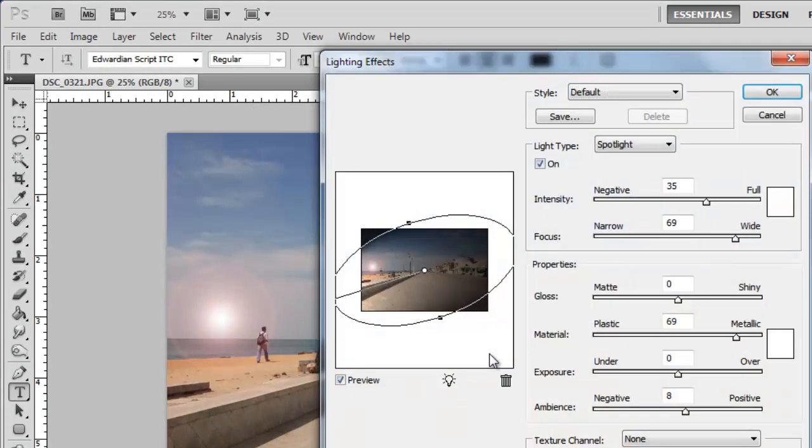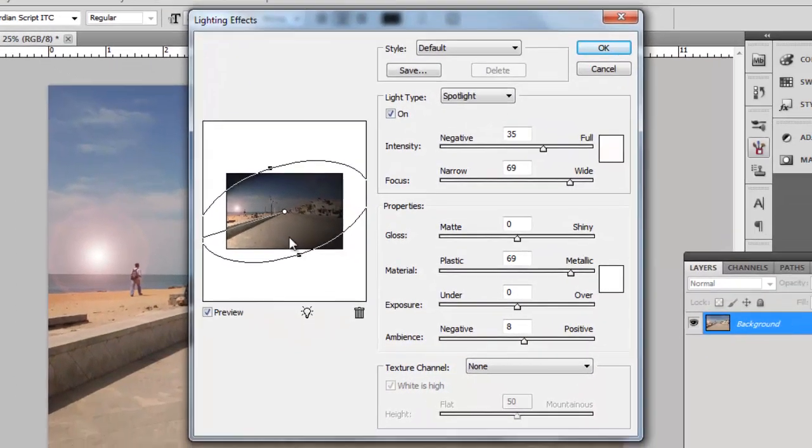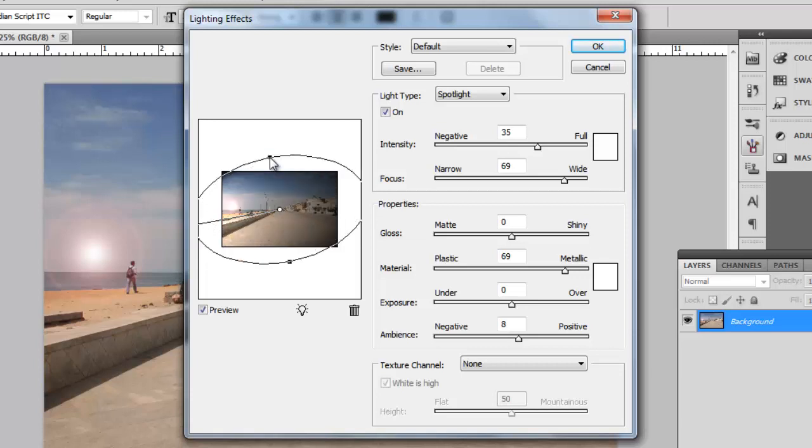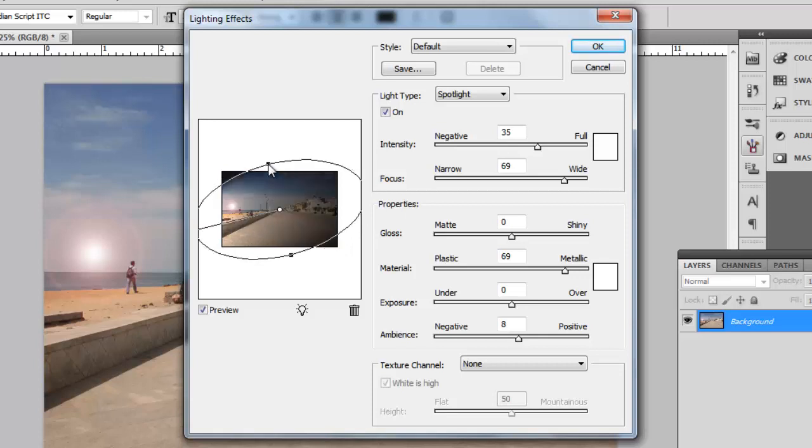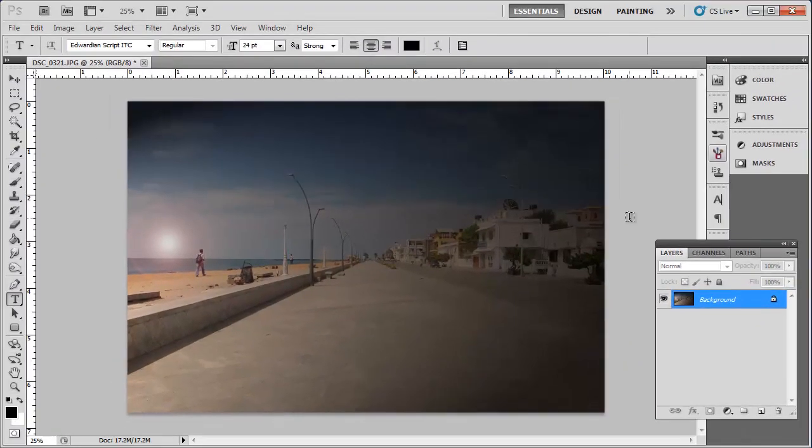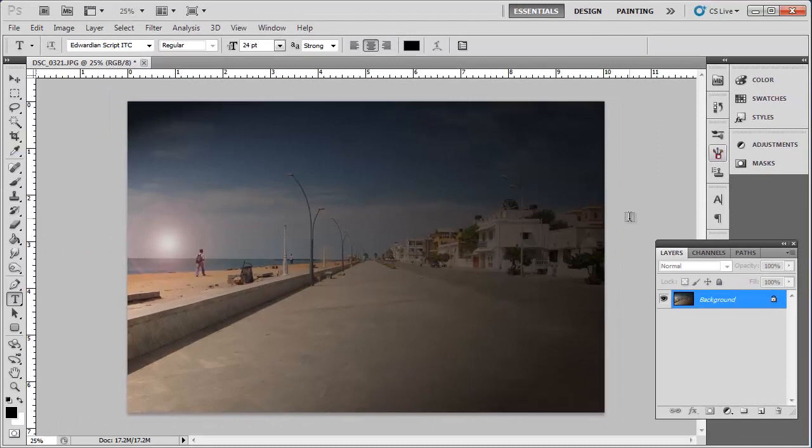A window will open and you will be able to adjust the settings of the rendered lighting. Use the thumbnail and the points within it to adjust the lighting settings. Once again, this will be a process of trial and error. Keep at it until you find a setting you like. When done, click OK, and that is how to create a great Photoshop lighting effect.